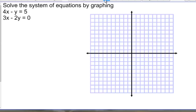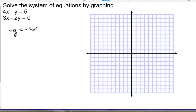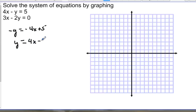Solve the system of equations by graphing. Let's get each of these lines into slope-intercept form. We have negative y equals negative 4x plus 5, and then we have y equals 4x minus 5.